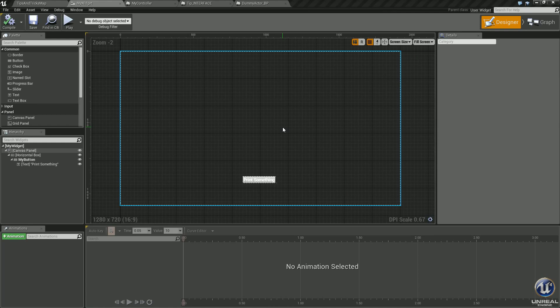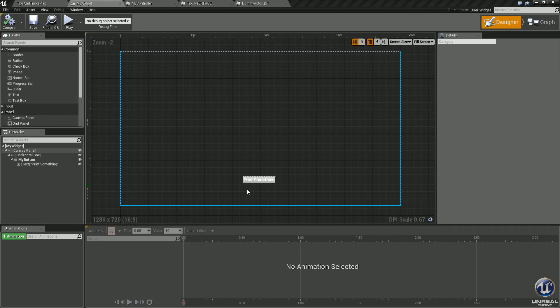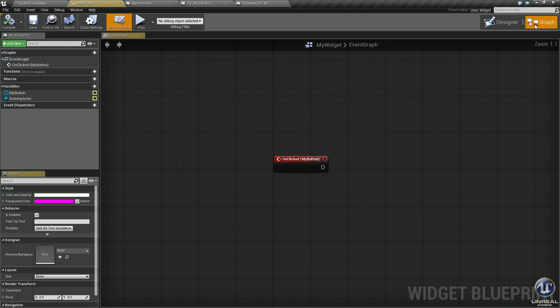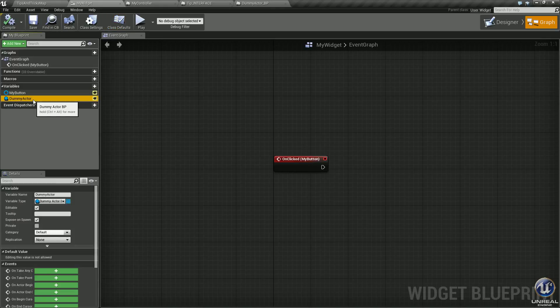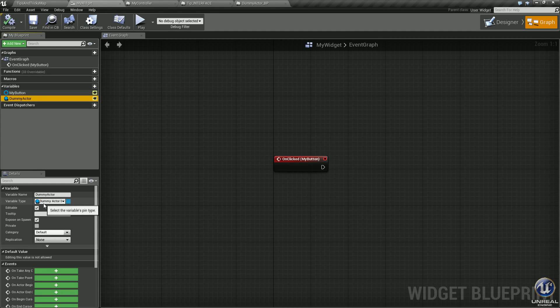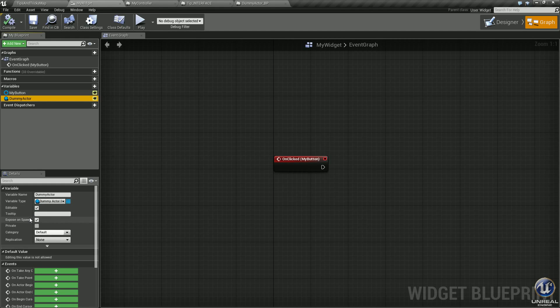For this slightly more complex example, I created a custom widget. All I did was put a button down here, threw some text on it called print something. I also created an on click event for that button. I created a variable called dummy actor and again made it a variable type dummy actor BP. I made it editable and exposed it on spawn.